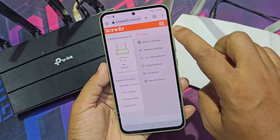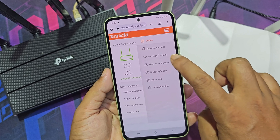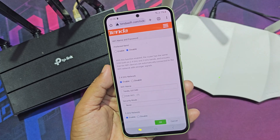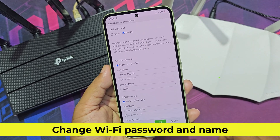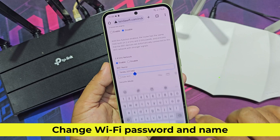Now go to wireless settings and change the Wi-Fi password and name.